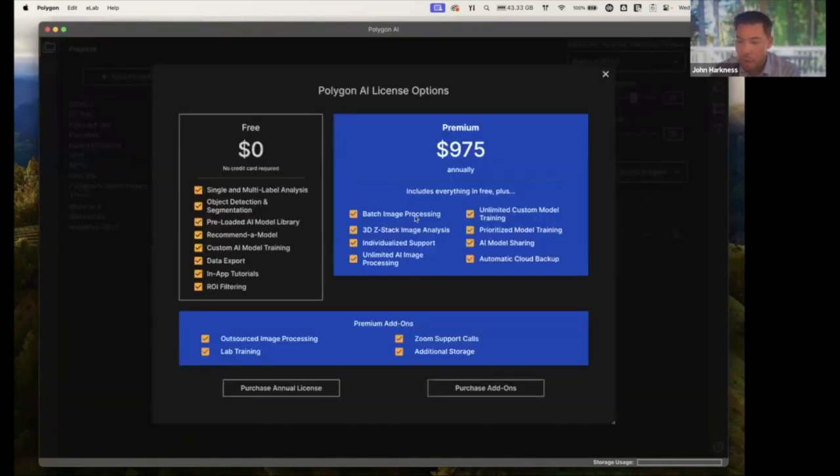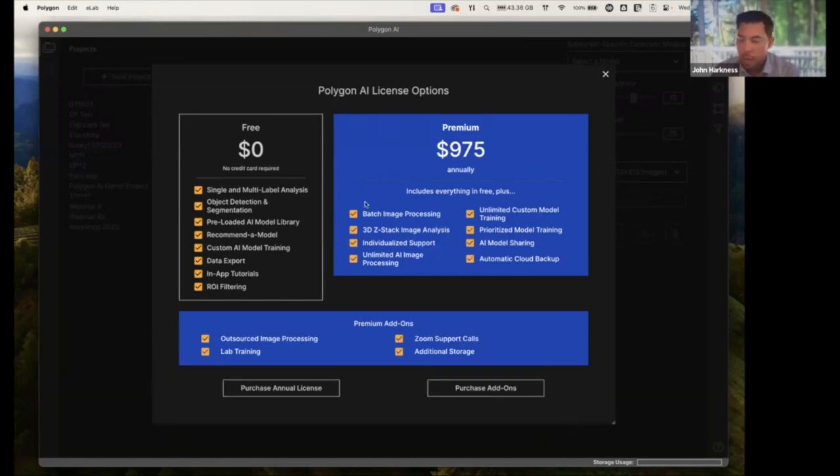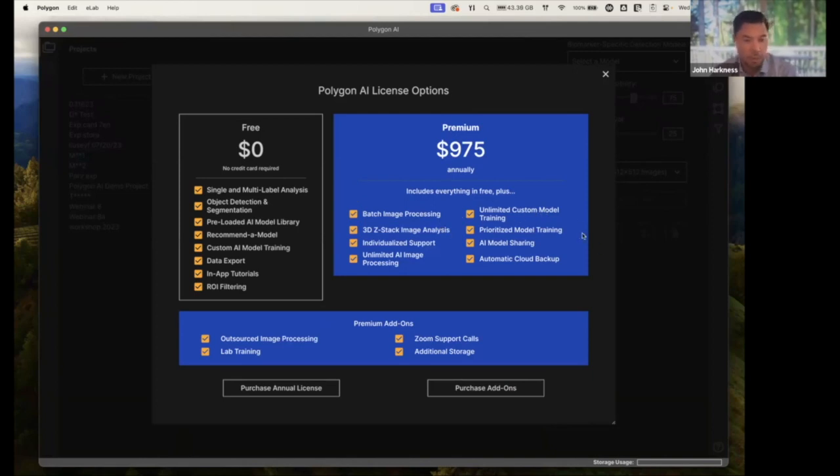And also hop in here and check out our premium features if these are things that are important to you. Probably what's most notable here is our batch image processing and the ability to train as many custom models as you would like.